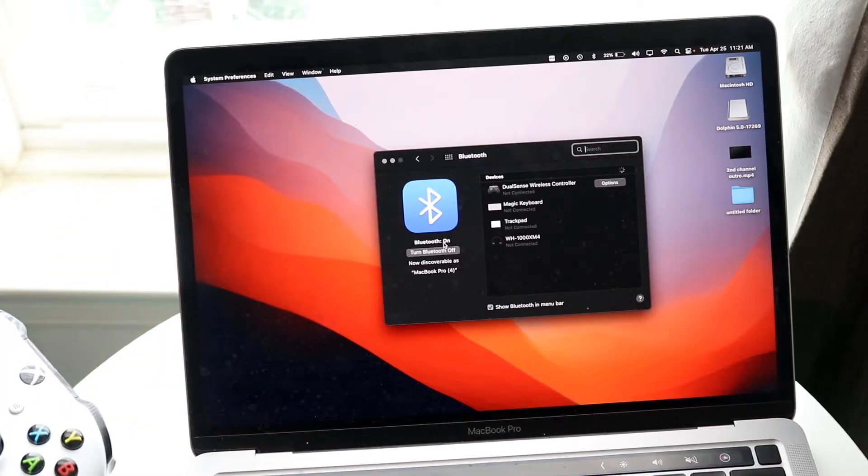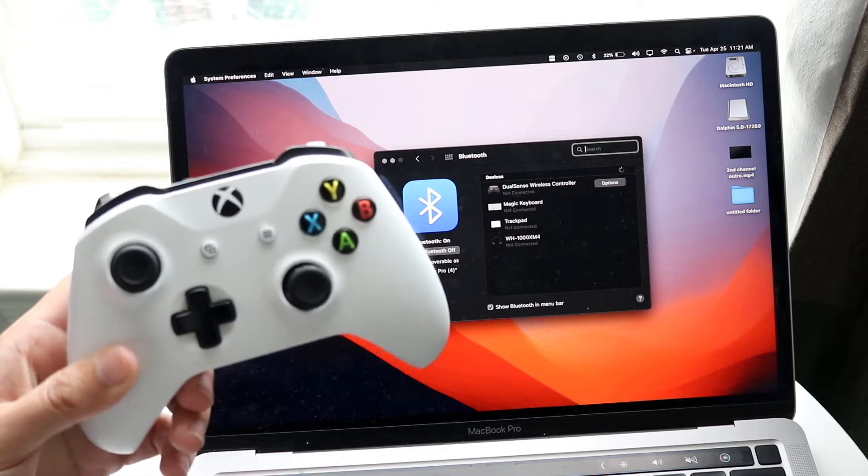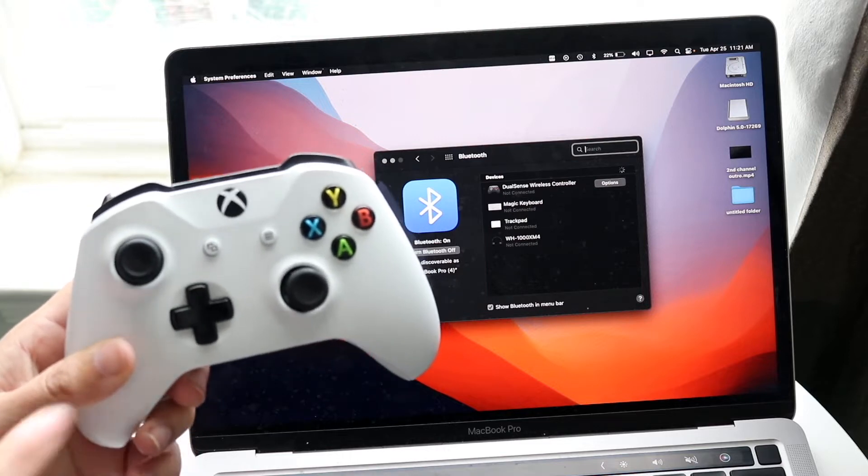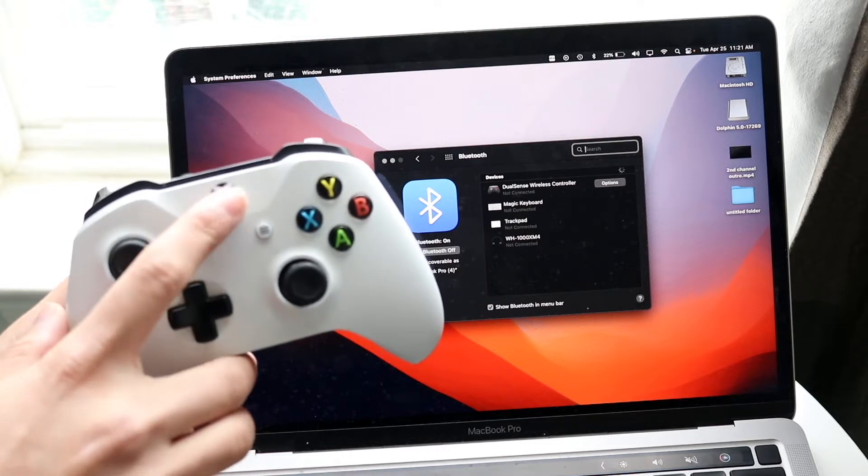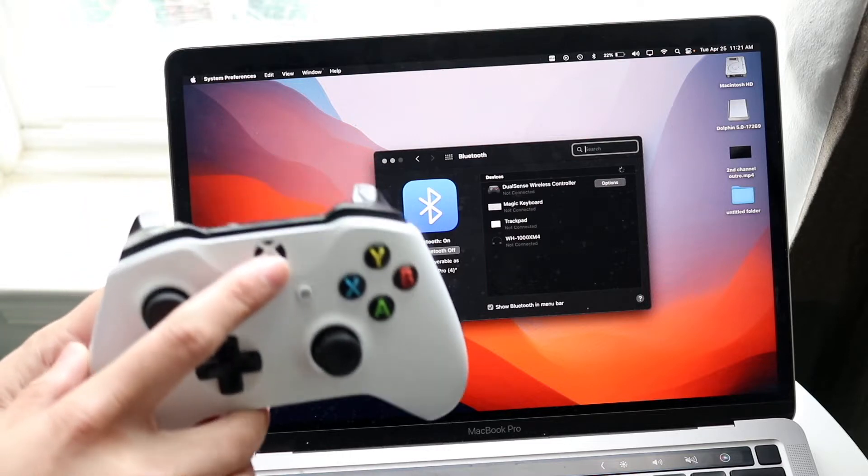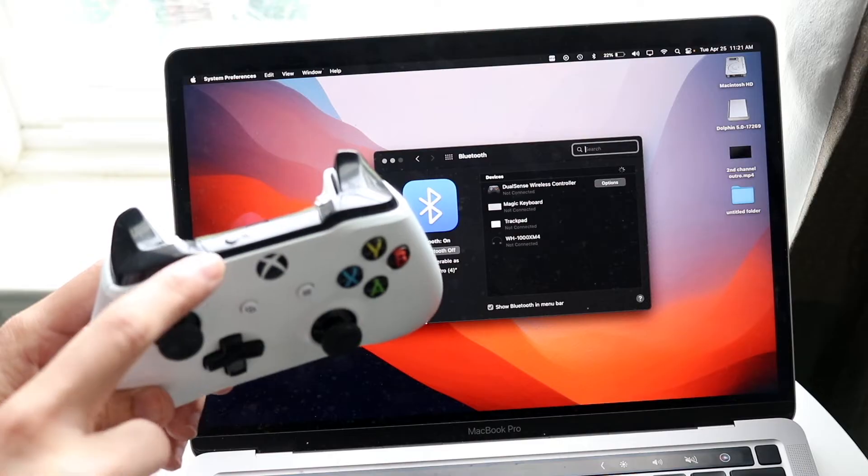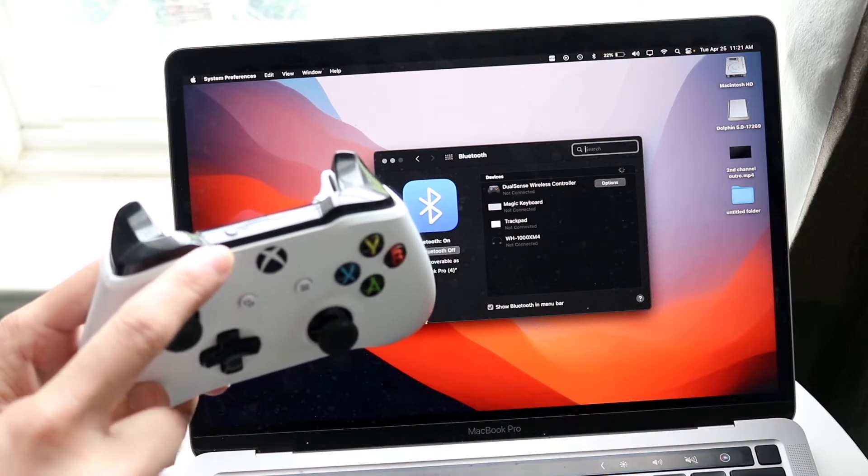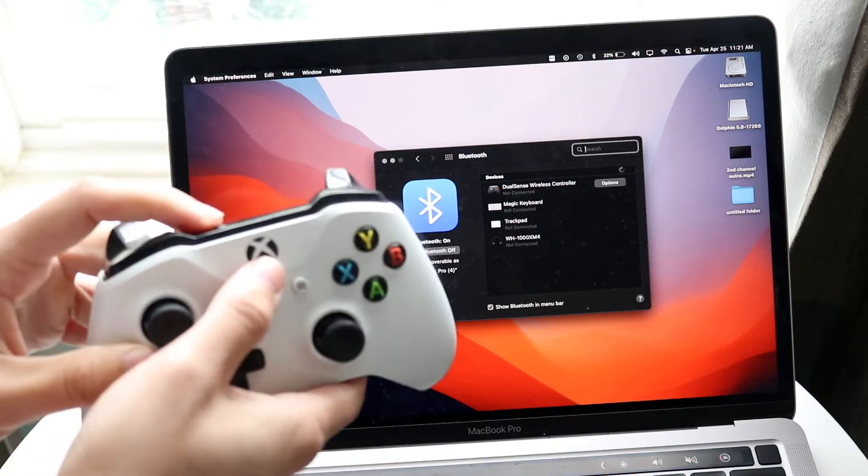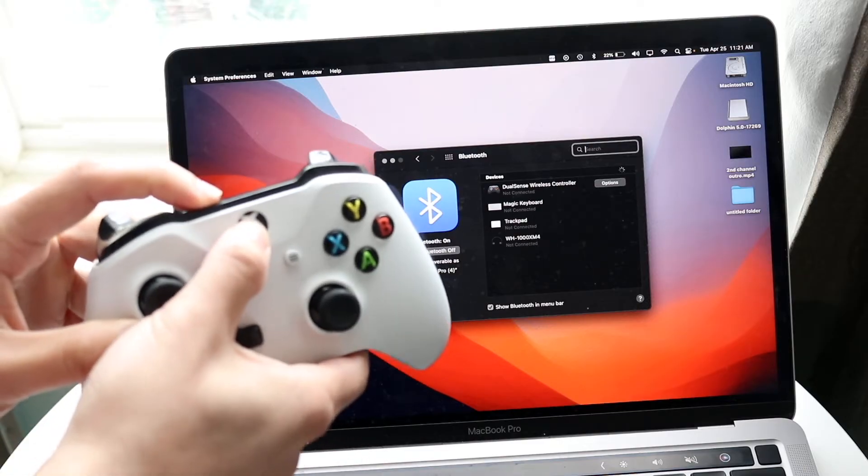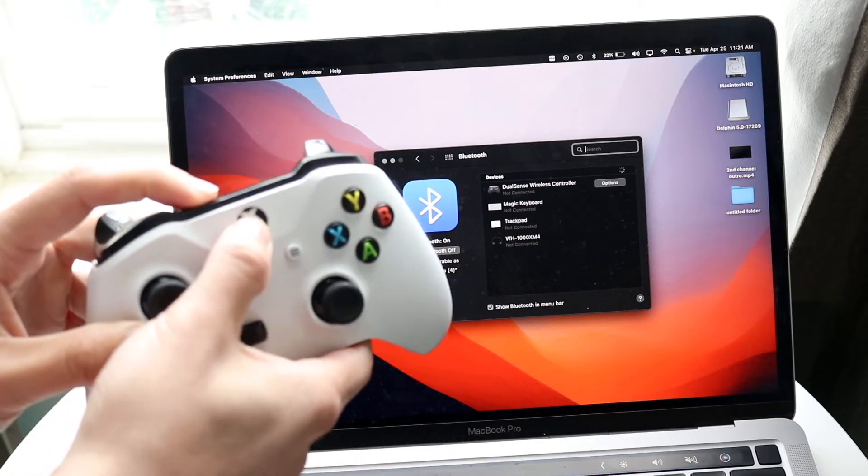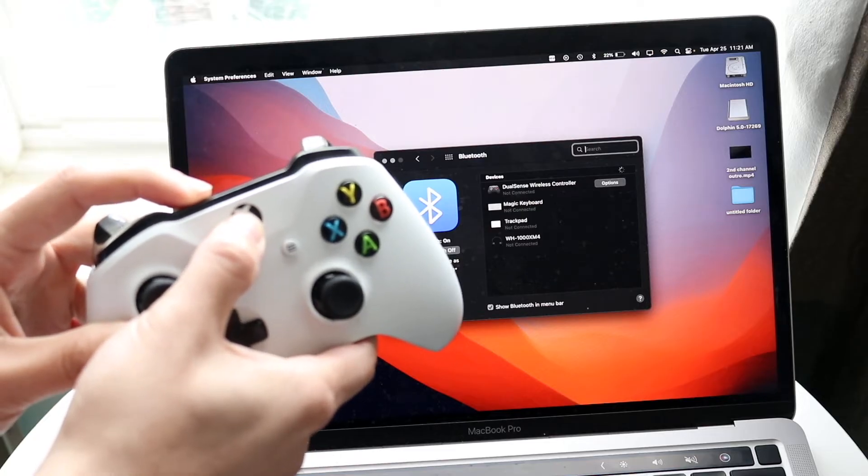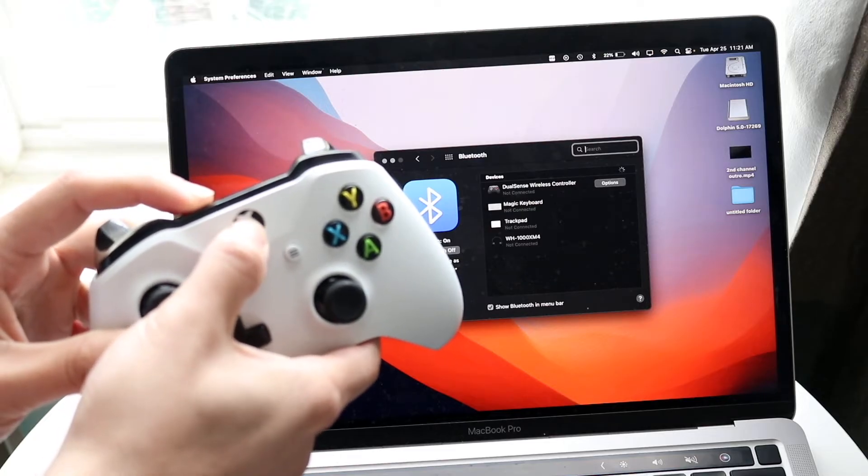On your Xbox One controller, you want to hold down two buttons: the Xbox button at the front and the share button or sync button at the top, at the same time. When you do this, the controller is going to start blinking rapidly with the little white light on the front.